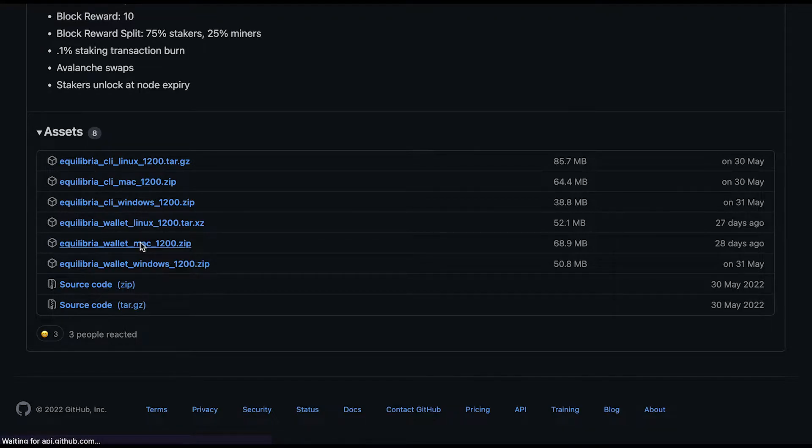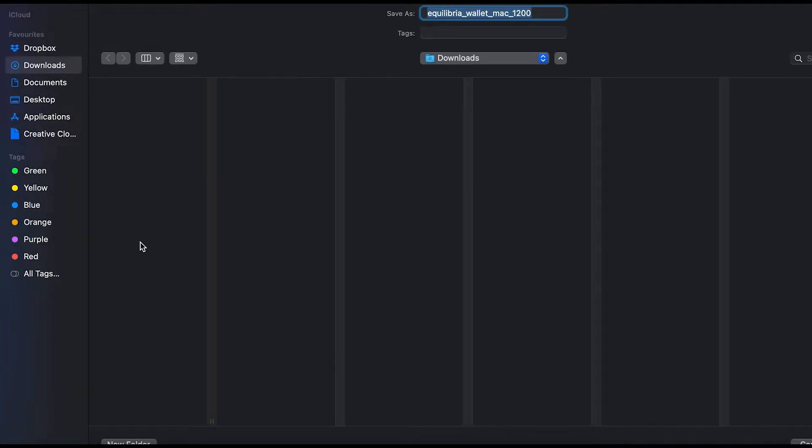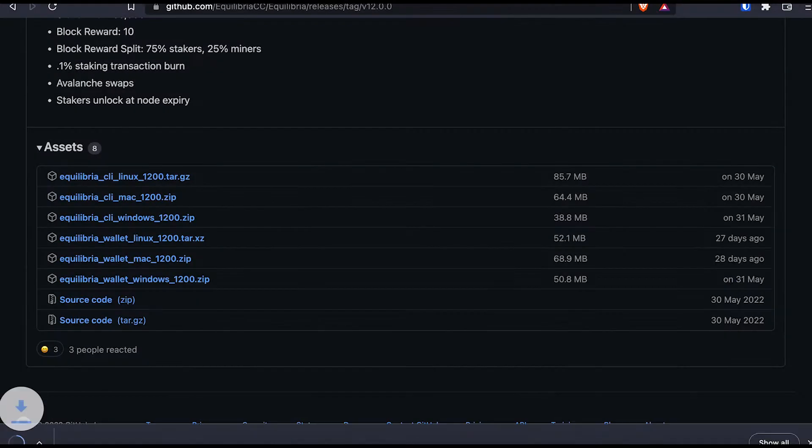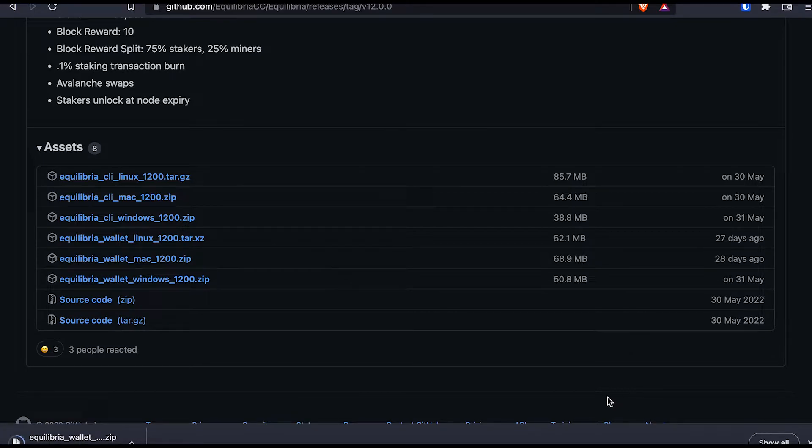Now there are different kinds of wallets over there. But I prefer using the standard wallet as opposed to the CLI wallet. Now I just need to wait for it to download.